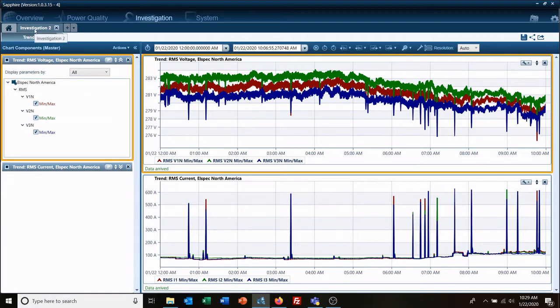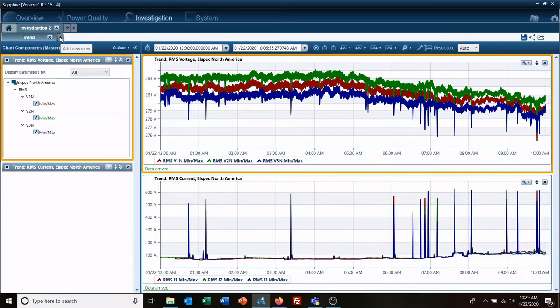If you look at your tabs here, you've got an investigation tab and a view tab. To add another view, if you hover over the plus, it even tells you add new view.